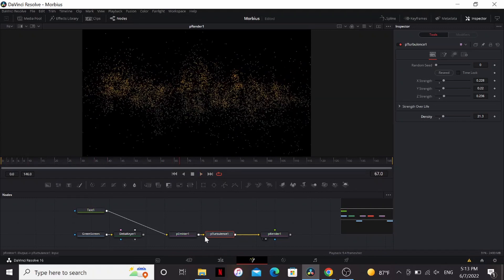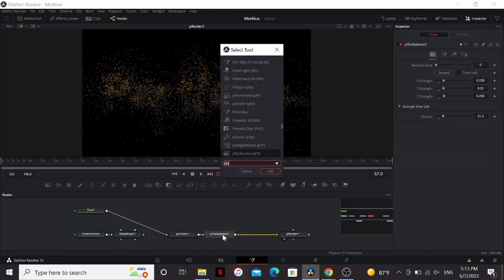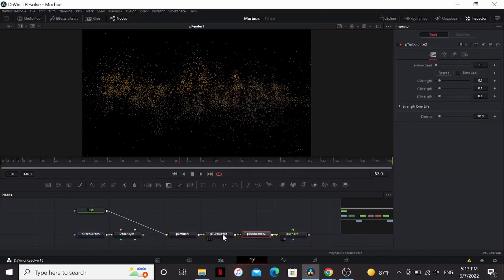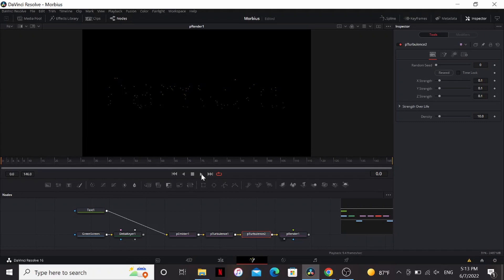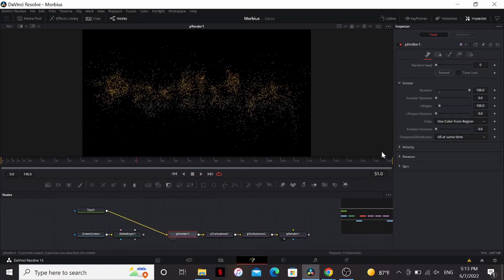Now it adds this random movement. It looks kind of like smoke. What we can do is add another P-Turbulence, and leave all the settings on this as default. That'll just add another layer of detail.